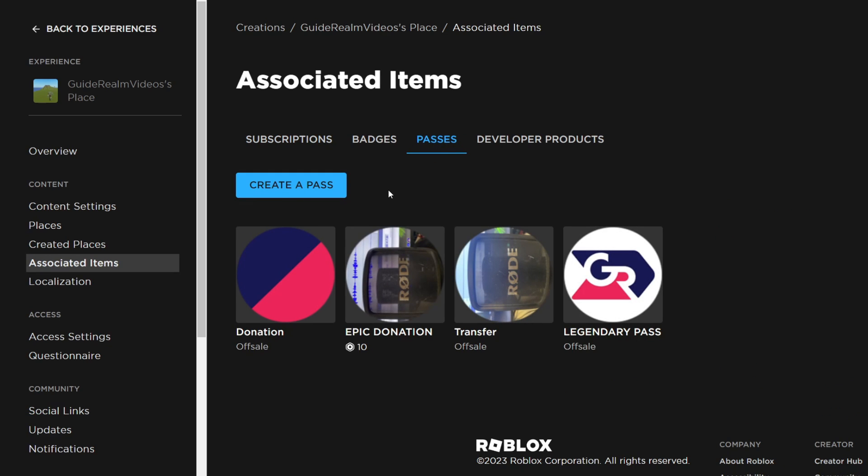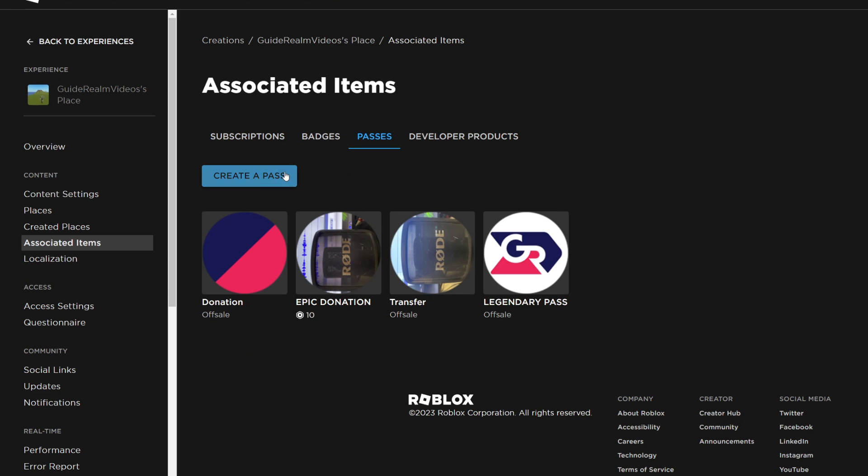Now we can create a game pass. There are many purposes for a game pass, for example using it in your game or in please donate.